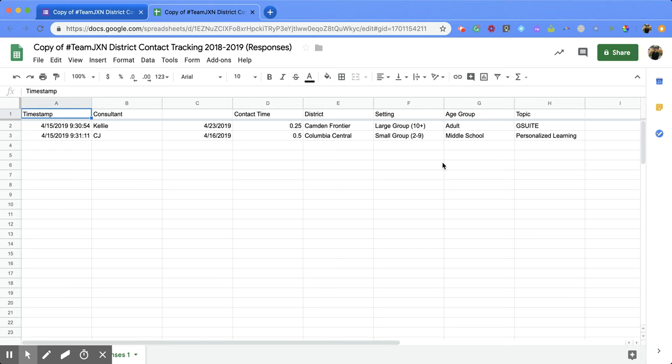I hope you enjoyed this short tutorial on how to look at your Google Form responses within Google Sheets.